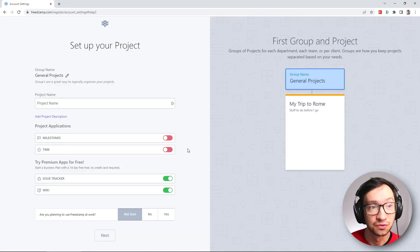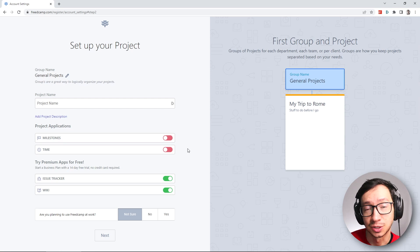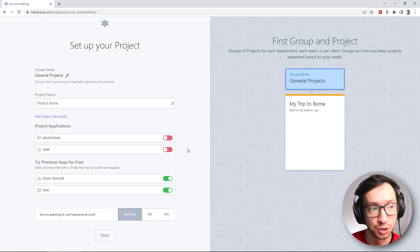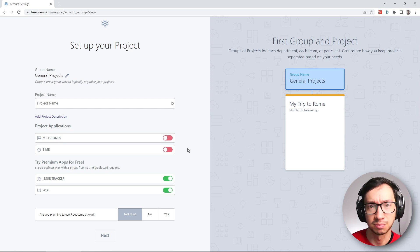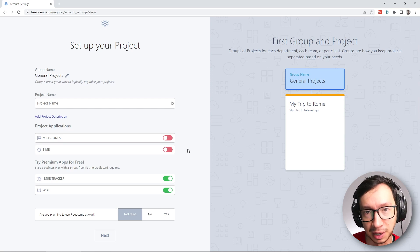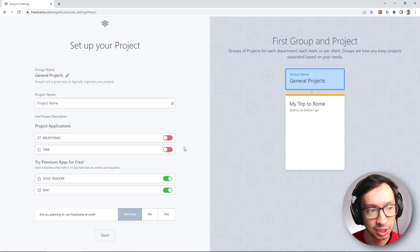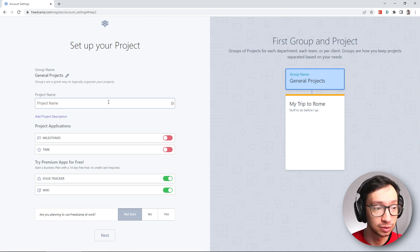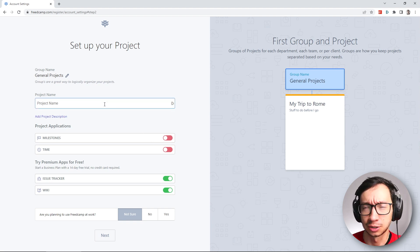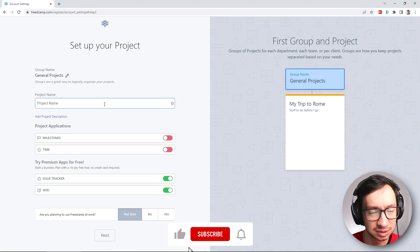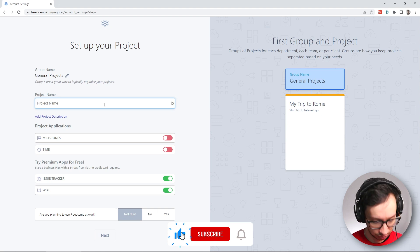This is how you first start with Freedcamp. After you sign up for a new account, you're going to be welcomed by this wizard where you can set up your first project. I'm going to follow this because there's actually no way to skip this one.